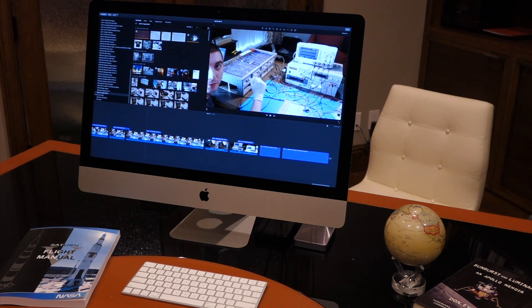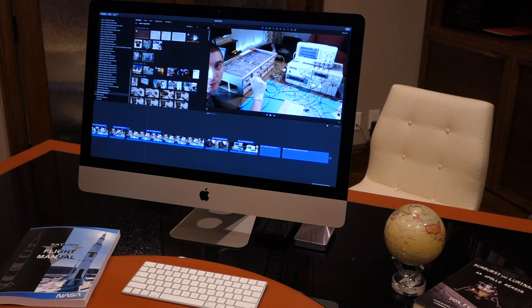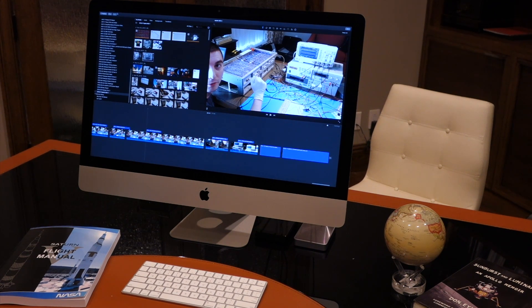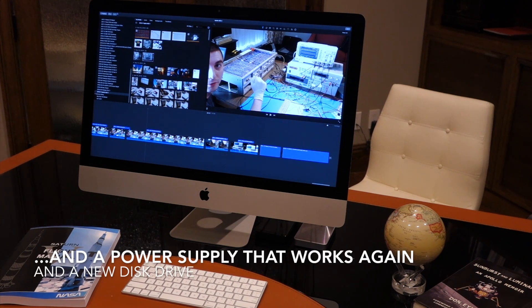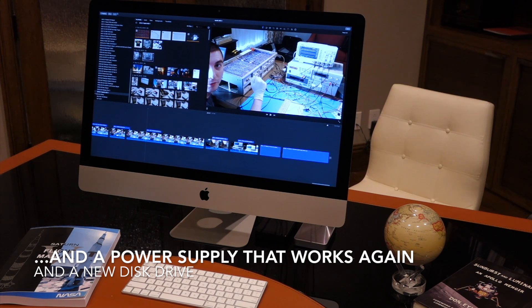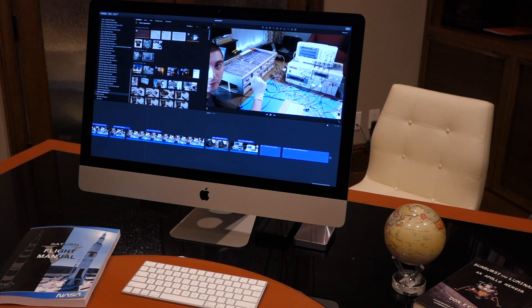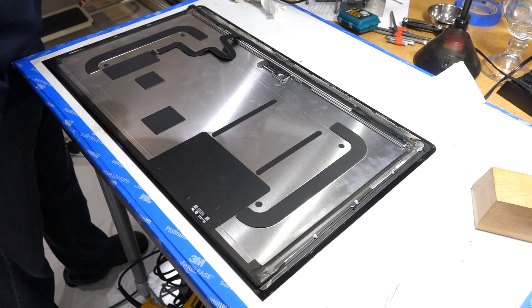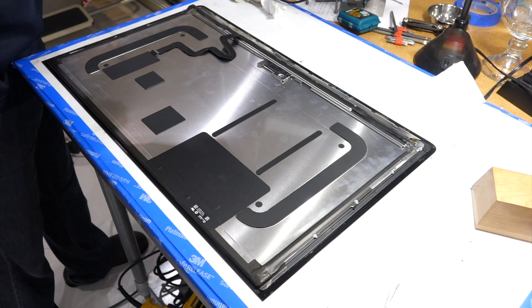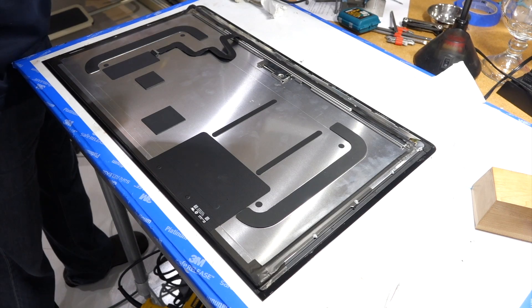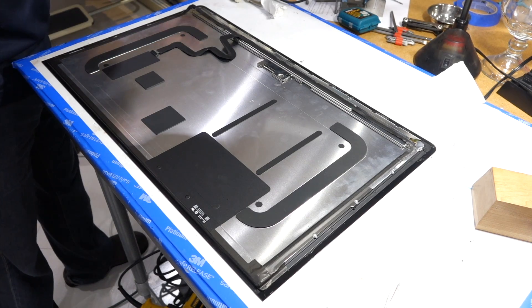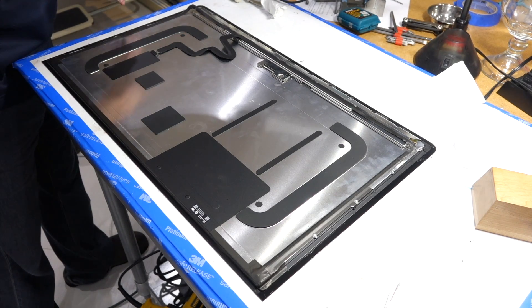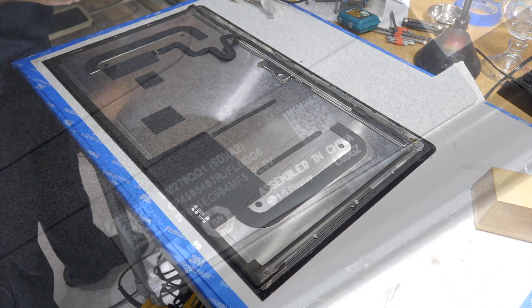Not to worry, the Mac is repaired and has a beautiful new screen. I can edit my AGC videos in style. In the process I got the whole screen to tear down, so I was going to take it apart to figure out if we can find what actually happened to it.